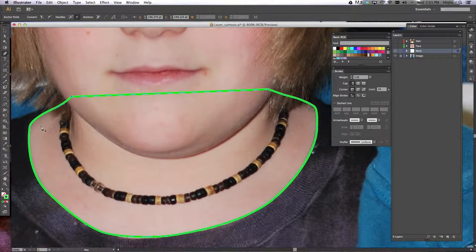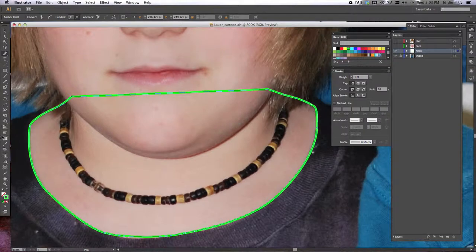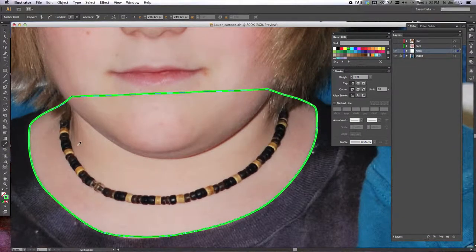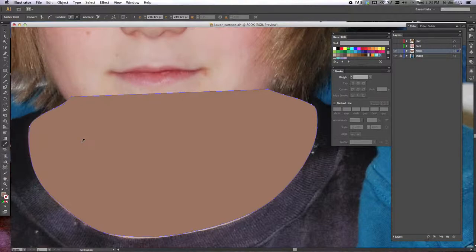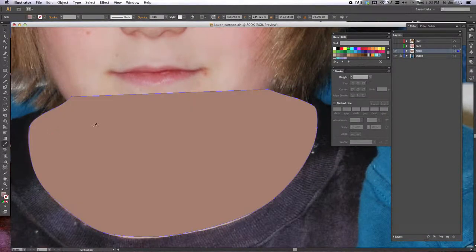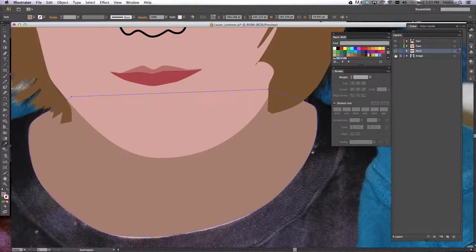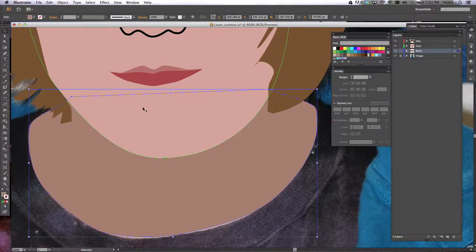So now that we have your neck drawn, we're going to use your eyedropper tool. Choose a neck color that might be on the darker side of things because it's in the shadows a little bit. We'll show our face layer and notice now he has a neck.